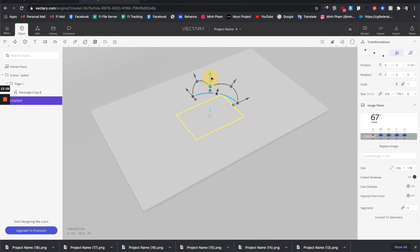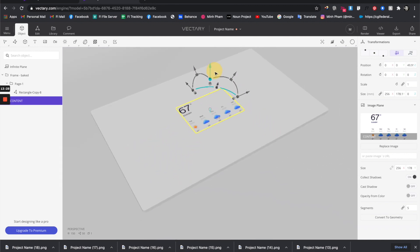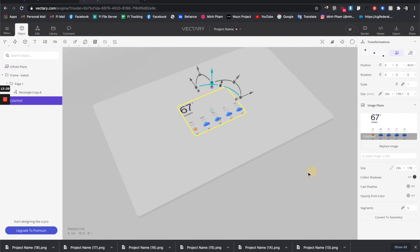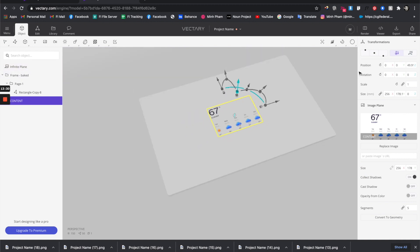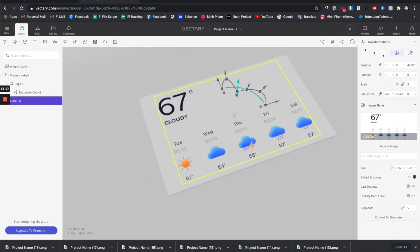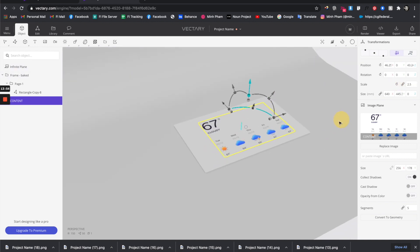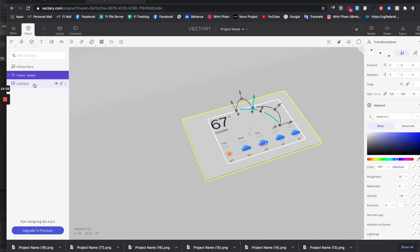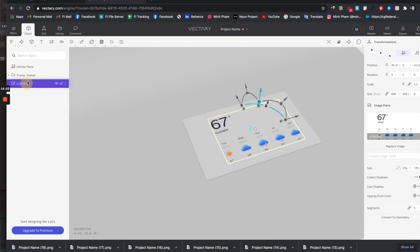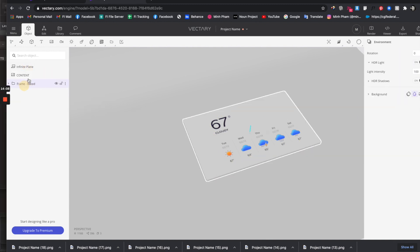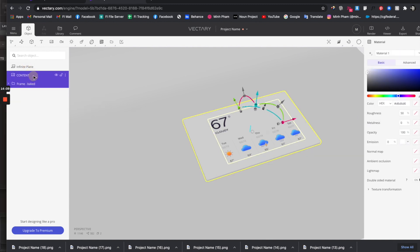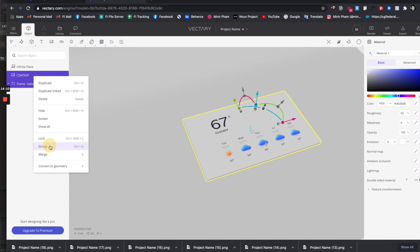For some reason it is smaller than the plane which is fine. Let's drag it up a little bit. We have a content layer and frame layer here. Let's group this layer into one group.